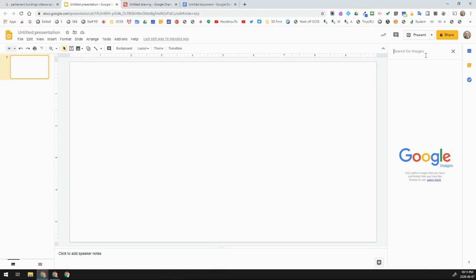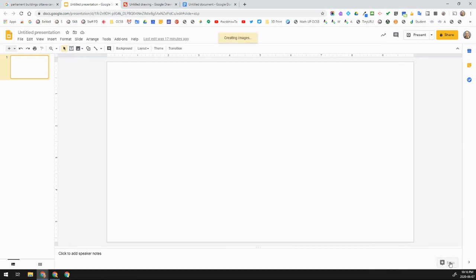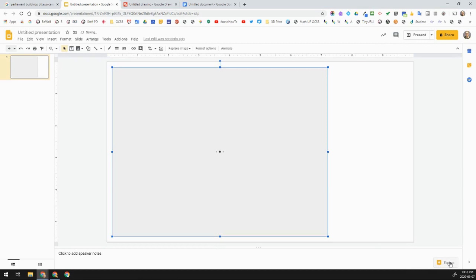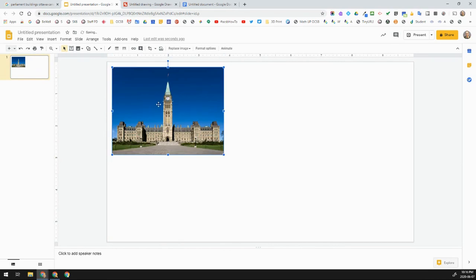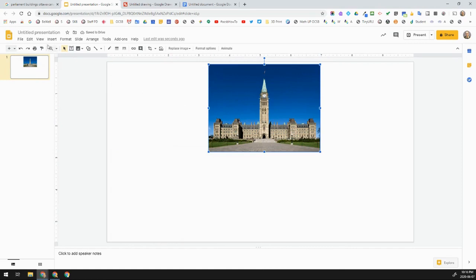I'll type the same search — Parliament Buildings, Ottawa, Canada — and I get a lot of similar images, but I know these ones I can use because they've been labeled as such. I can click on an image once and it will allow me to insert it. Once inserted, I can resize it and move it around my screen, and we have a lot of options on that.